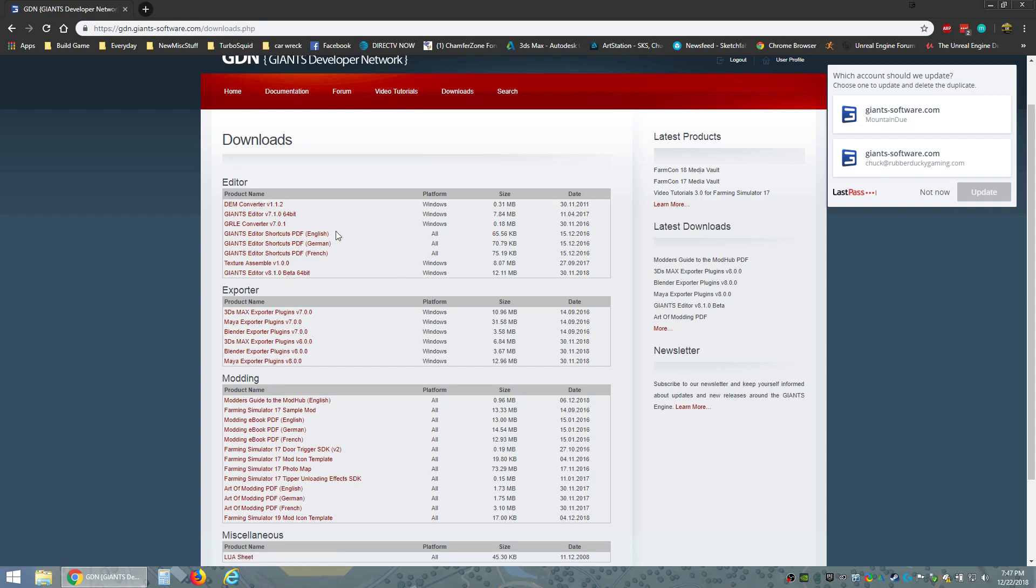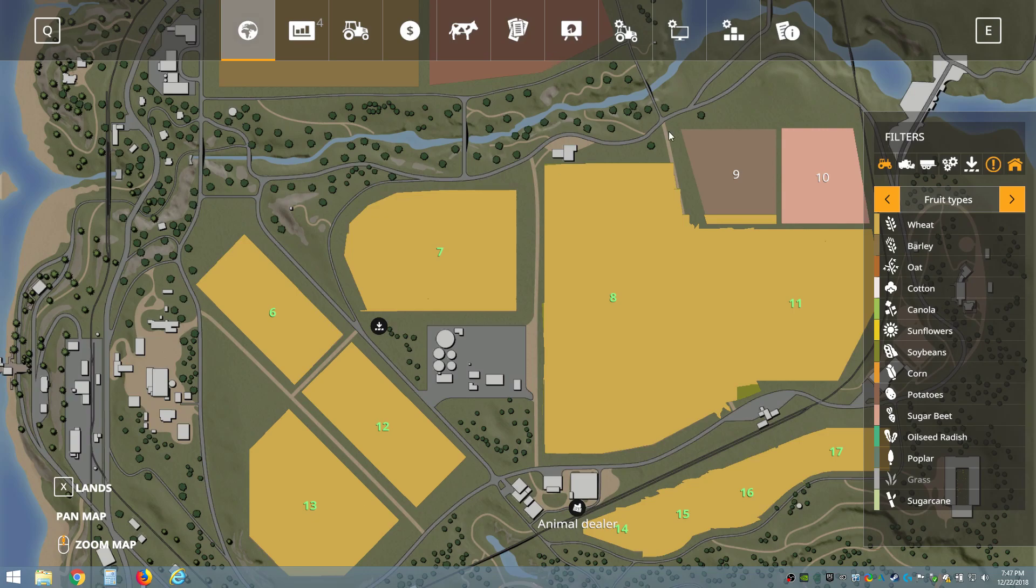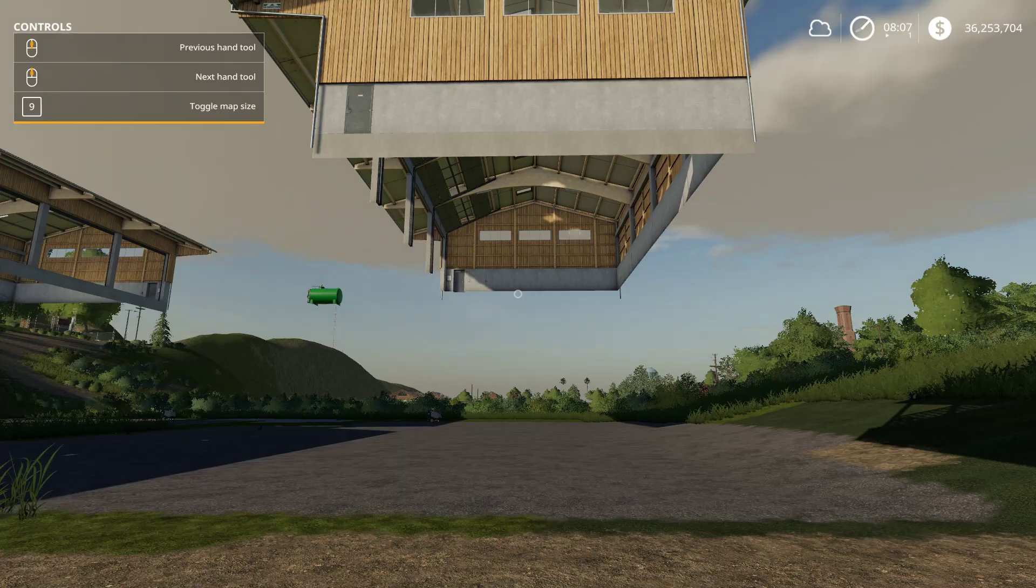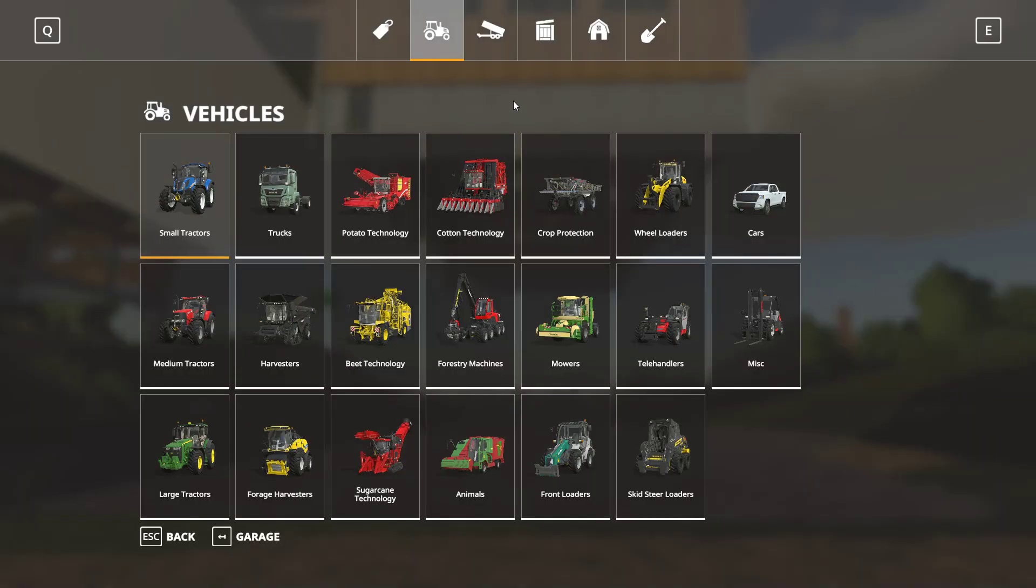Once you get it downloaded and installed, you're gonna want to start your game up like I got right here right now. You need to go to the store.